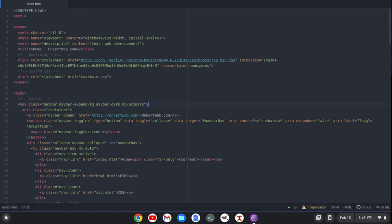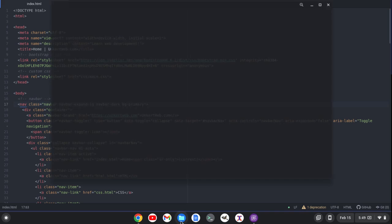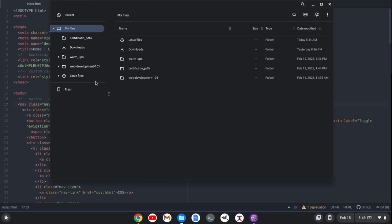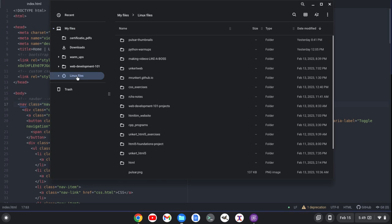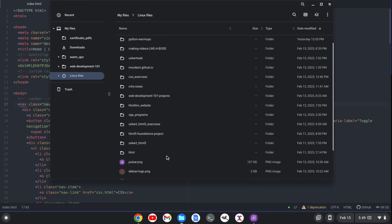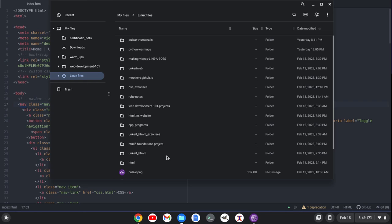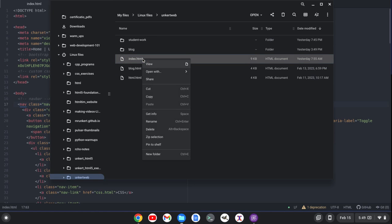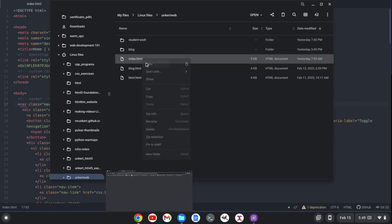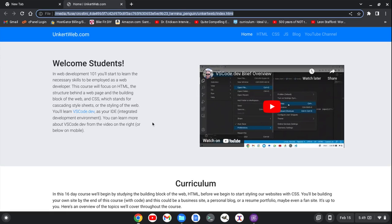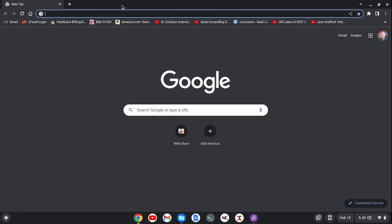Now, normally if I want to see this, see what it looks like, what I could do is I could go into my files. It's in my Linux files here. I could locate the folder. So let's see, where is this UnkertWeb? And then I could right-click and click View, and then I'd see what it looks like in the browser, and I could preview it that way.